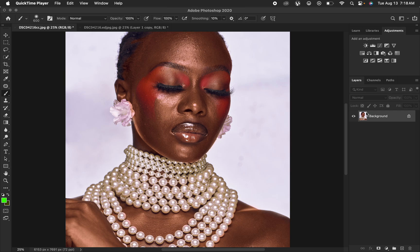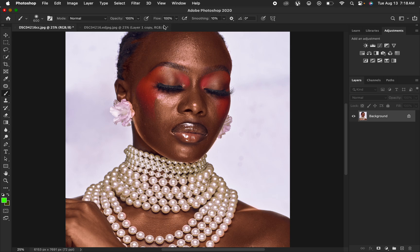Don't forget to subscribe to this channel if you are watching and not yet subscribed. So right now this is the image that we are going to be dealing with. Before editing your photo, always make sure you open Photoshop and drag your image into Photoshop.